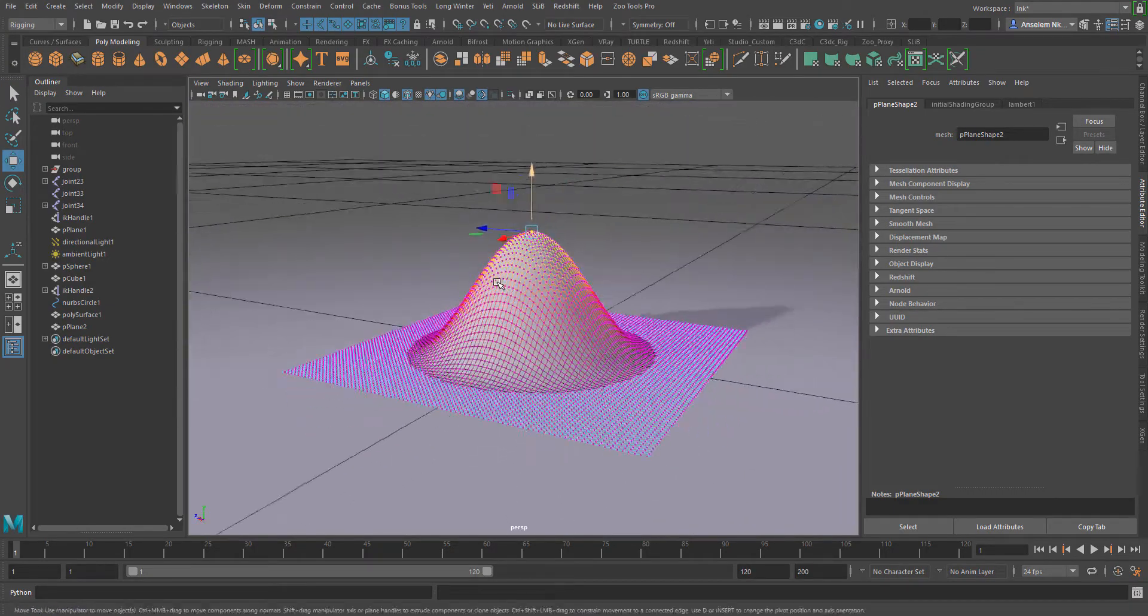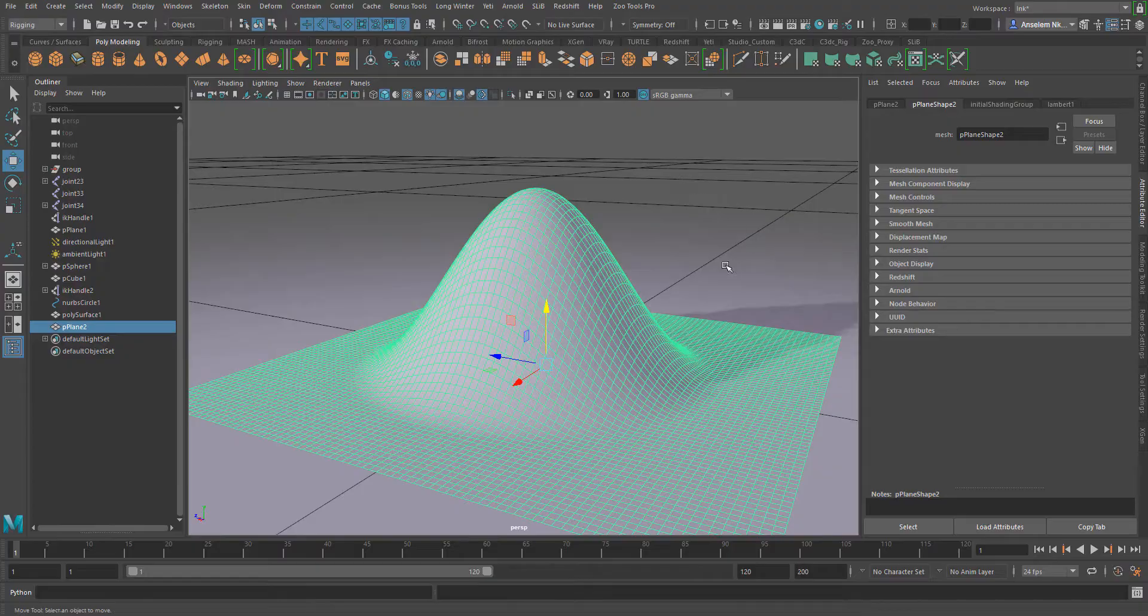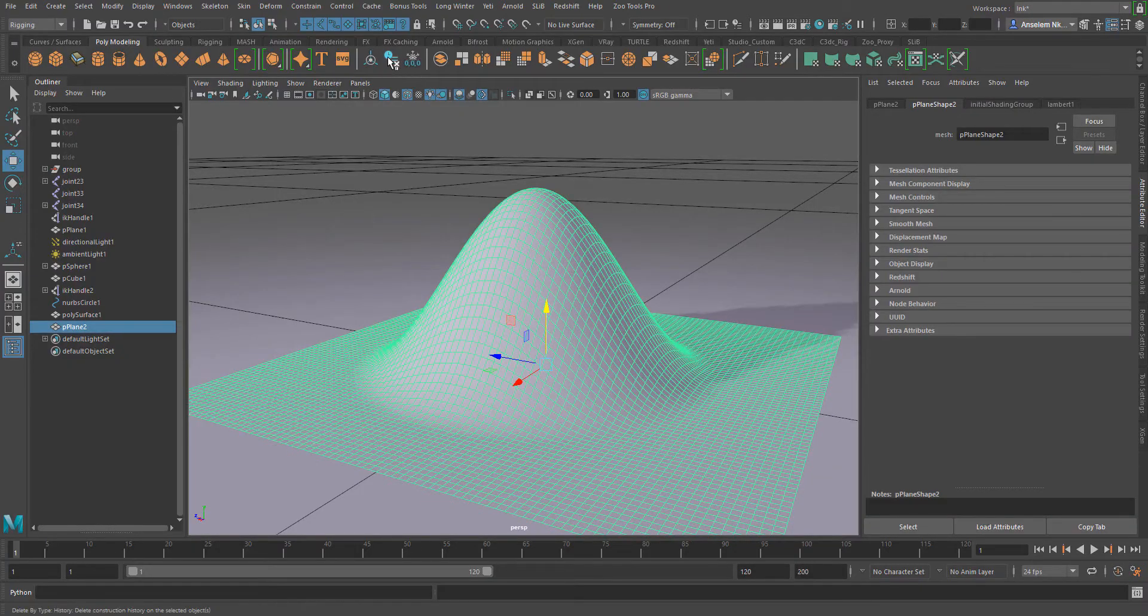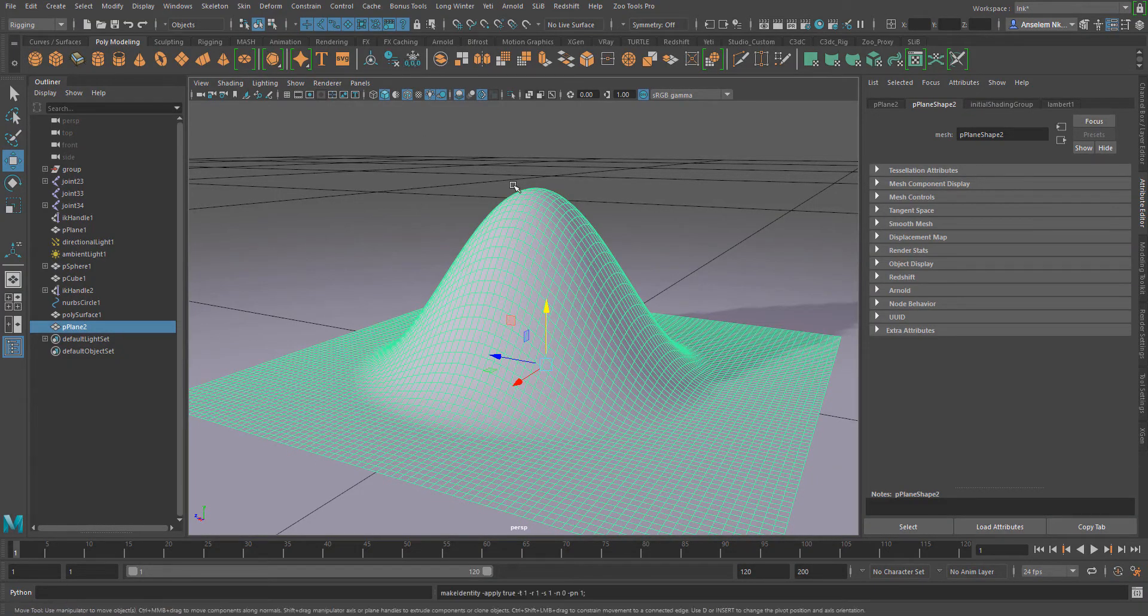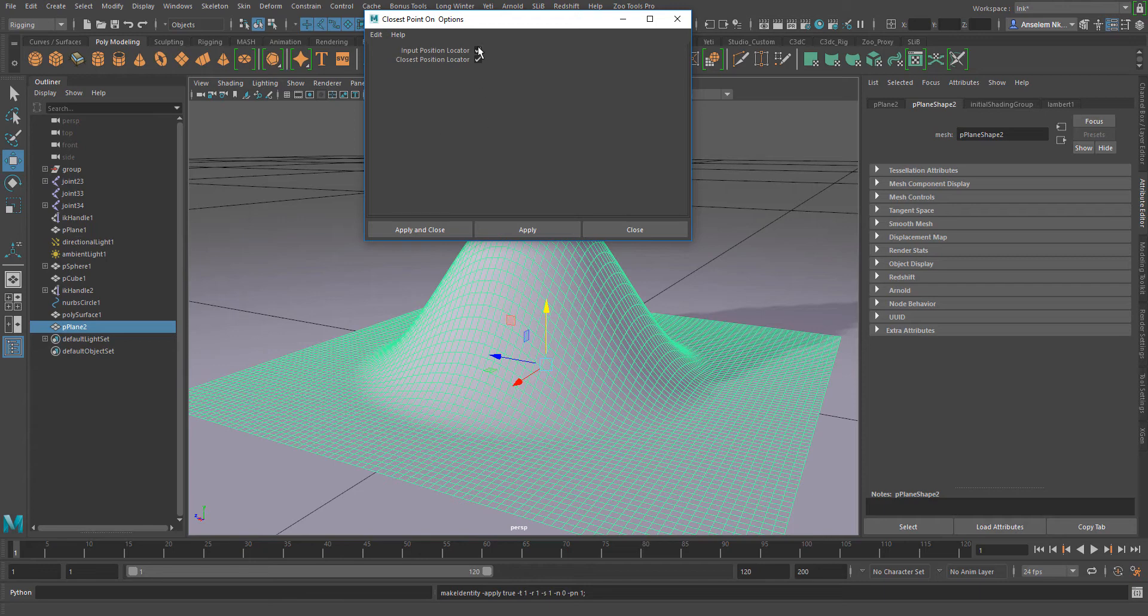Next I'm going to select this object, delete the history of these transformations, and go over to constrain. Then select closest point, make sure that the input and the closest position locator is turned on, and hit apply and close.